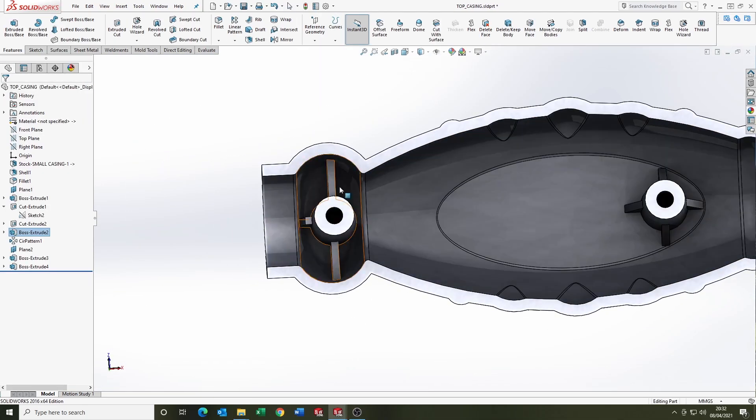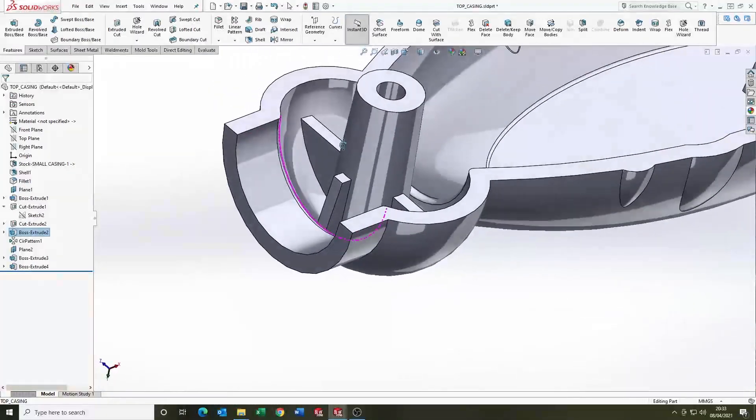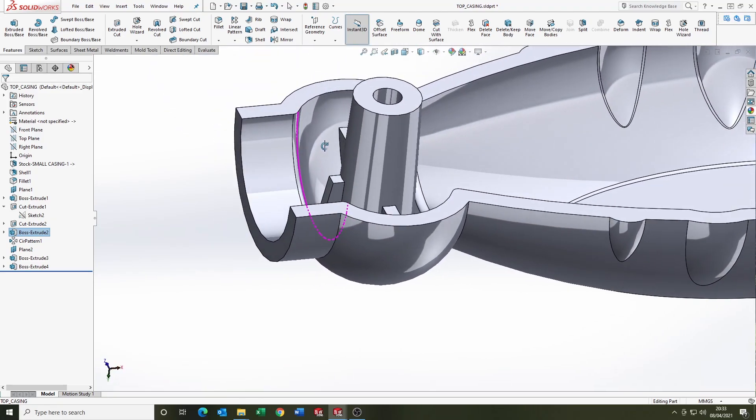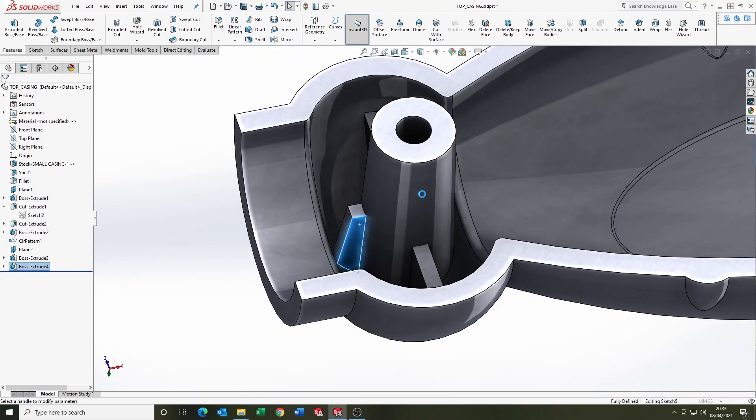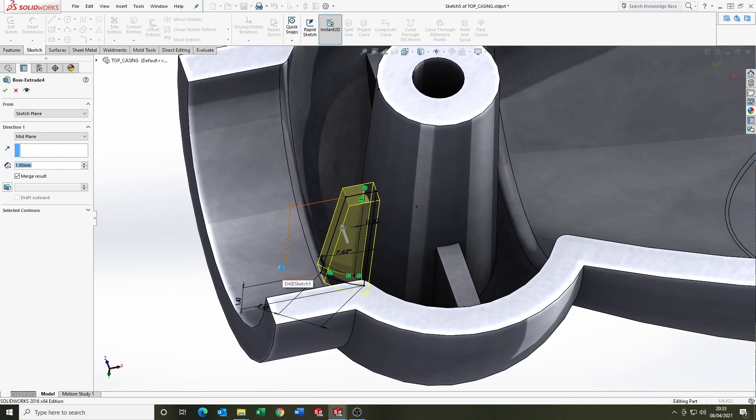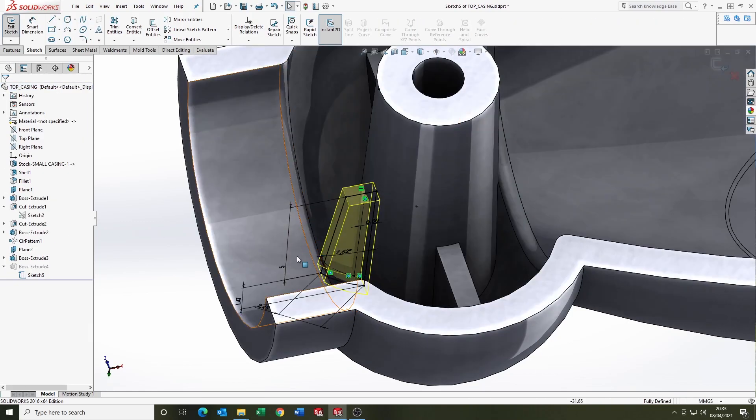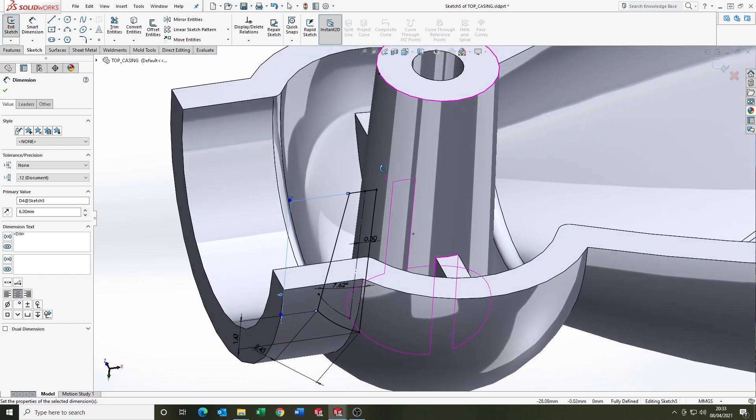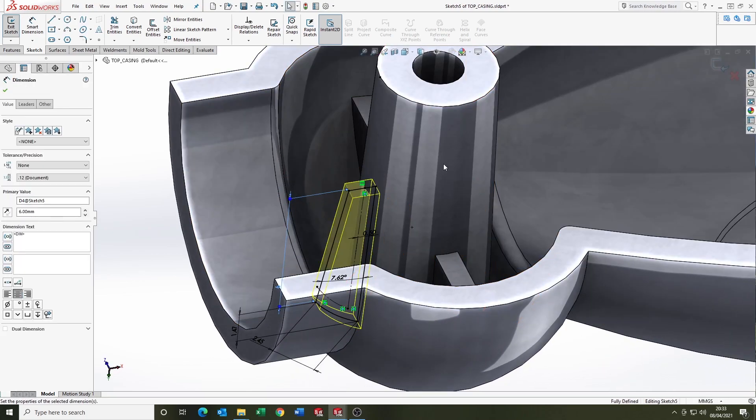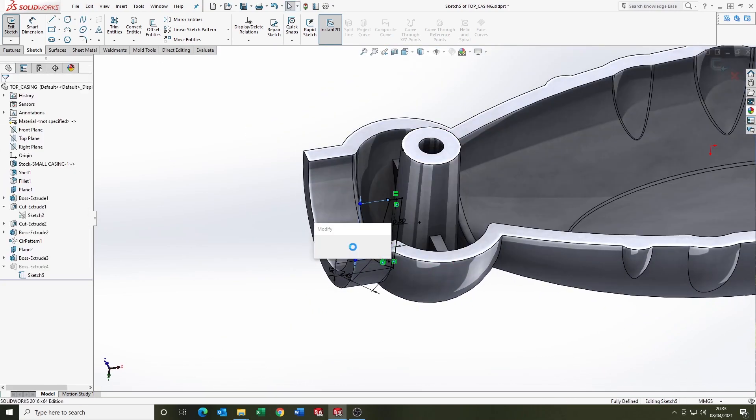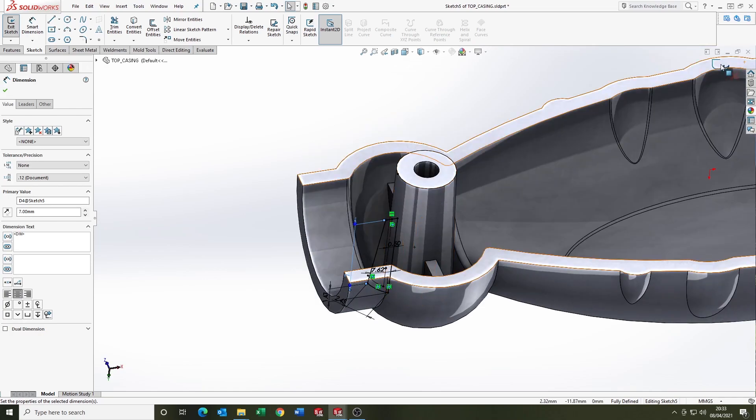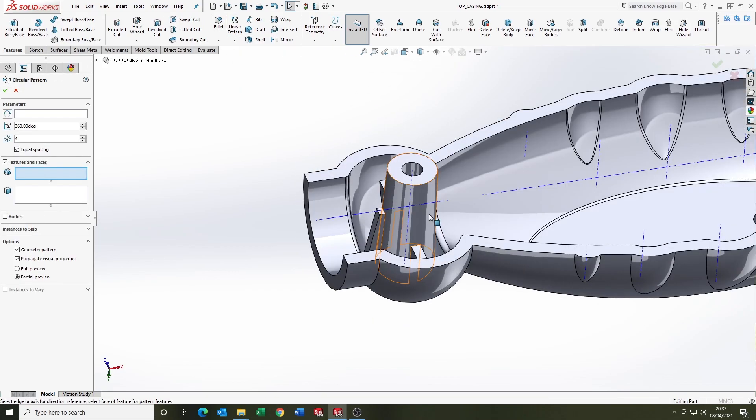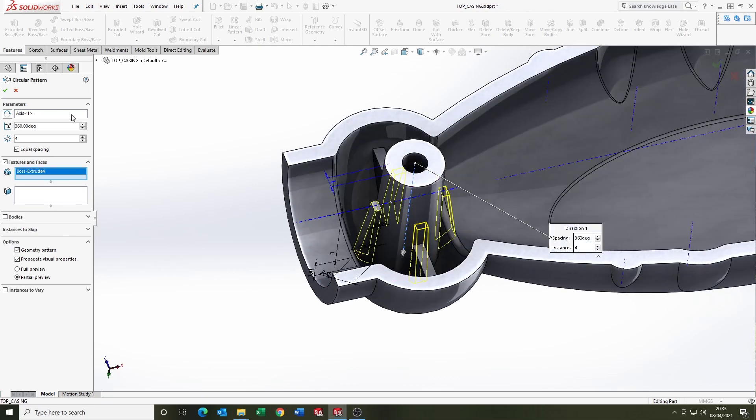And I'm just going to mirror that rib over. I think I'm going to extend the height of it first. Yeah, I'm just going to make it taller. I'm mirroring it on circular pattern. There we go.